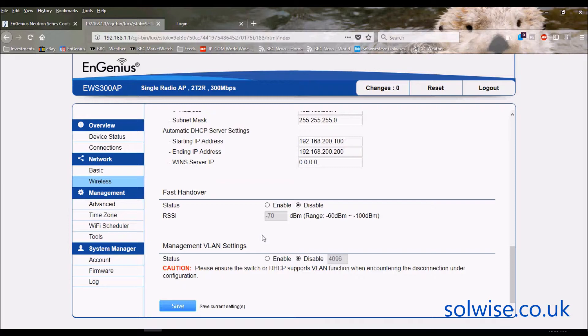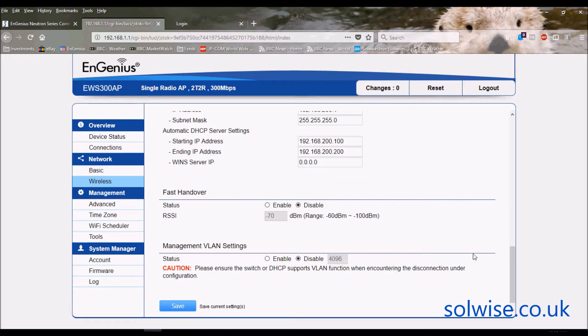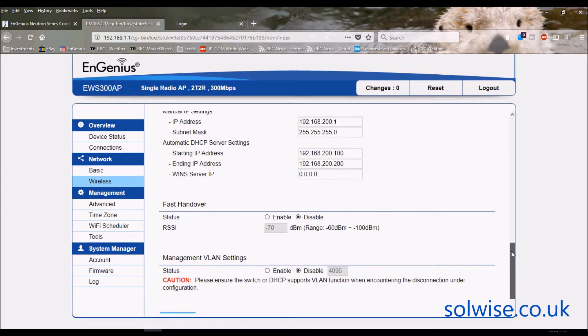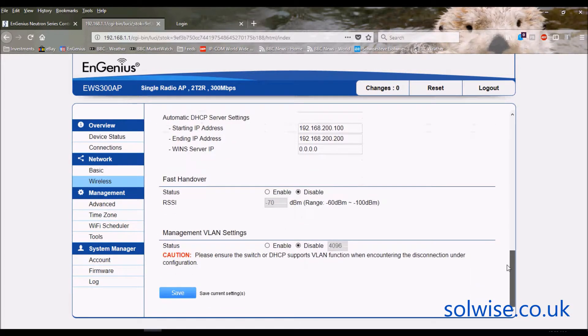If the client is capable of doing that smooth transition, that's better rather than enabling this function and making the access point just brutally kick the client off. Mac products, Apple products, do seem to be particularly stubborn at sticking to things and not automatically going over to the best access point.